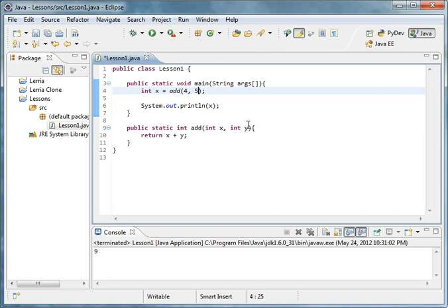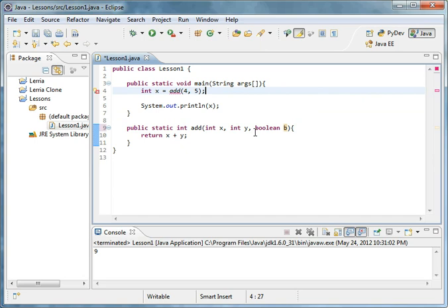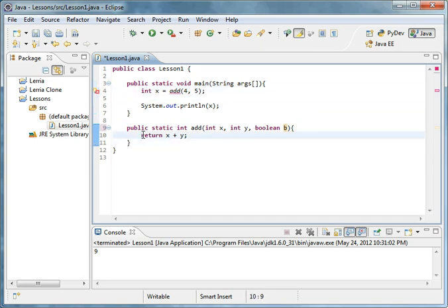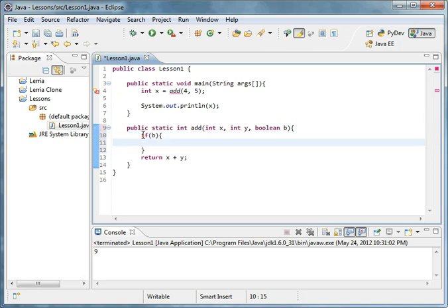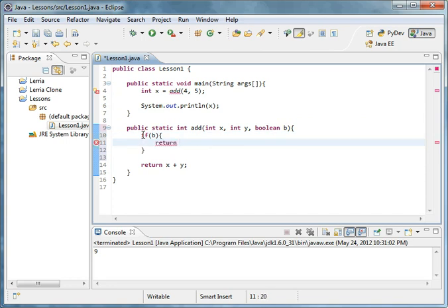This b will do something. If b equals true, remember for booleans you just have to write the variable name, it will test if it's true or not, and then return zero.